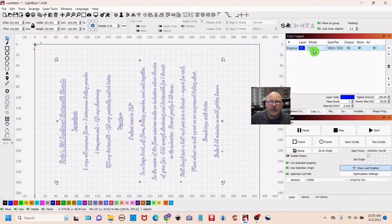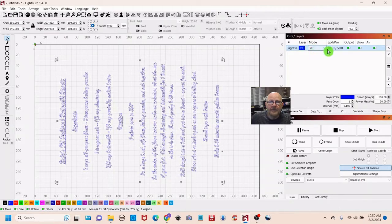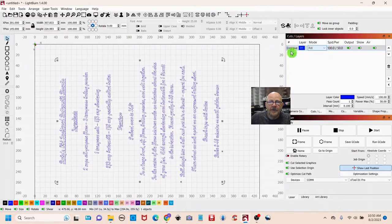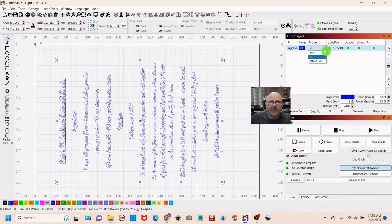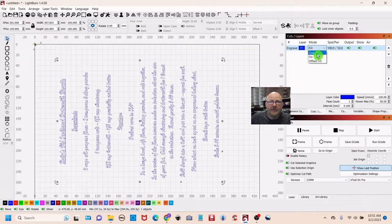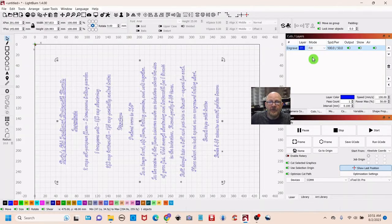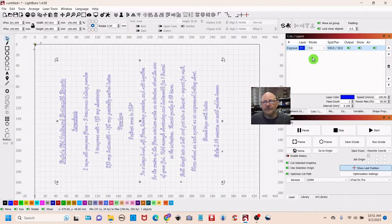So okay so now we have our vector imported. We have our fill set. Now this can be fill, line, offset, fill. In this case we want fill.